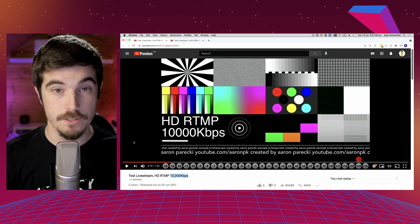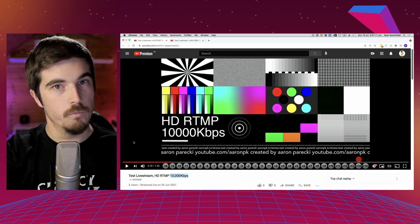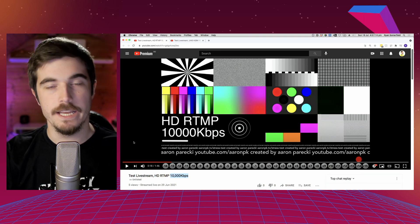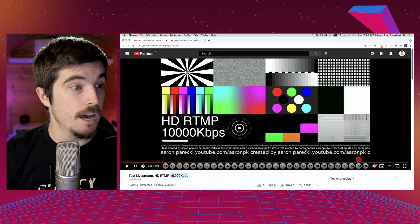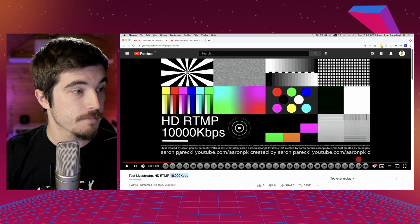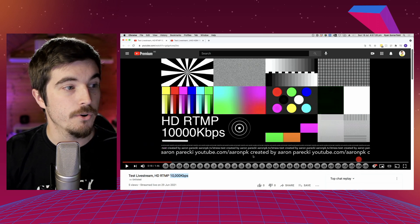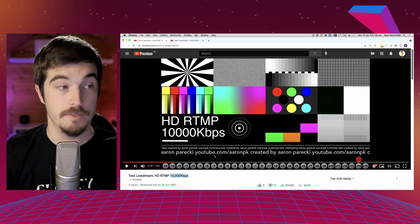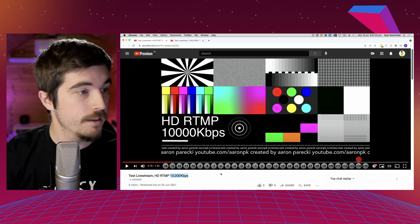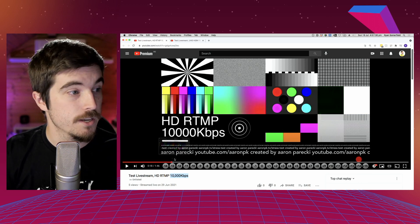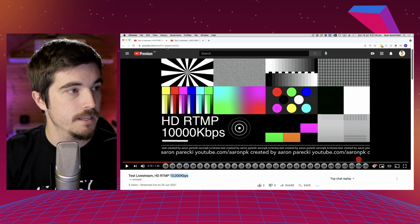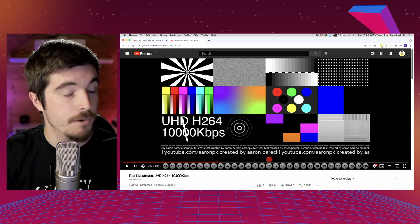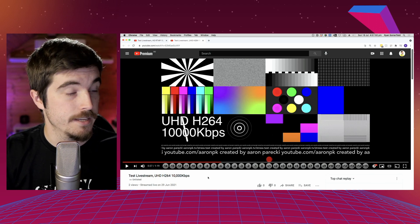I'm going to put these videos in the description below, because watching a YouTube video and then recompressing and uploading to YouTube again means you won't see much difference here, but I'll explain what I'm looking for. Thanks to Aaron Parecki for making these test patterns — very helpful for this kind of thing, and there's a link so you can download them yourself. We've got a HD live stream at standard RTMP at 10 megabit (10,000 kilobit), and the same again at Ultra HD — both H.264 with 10,000 kilobit as well.